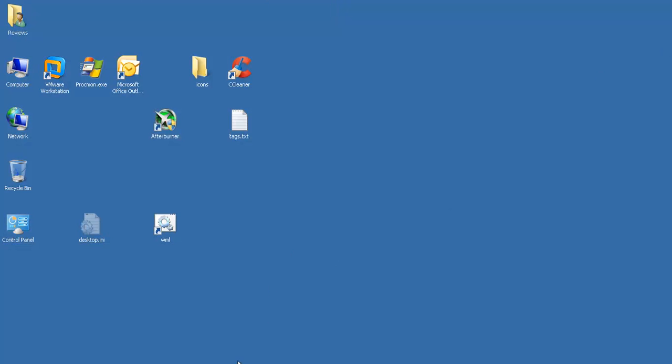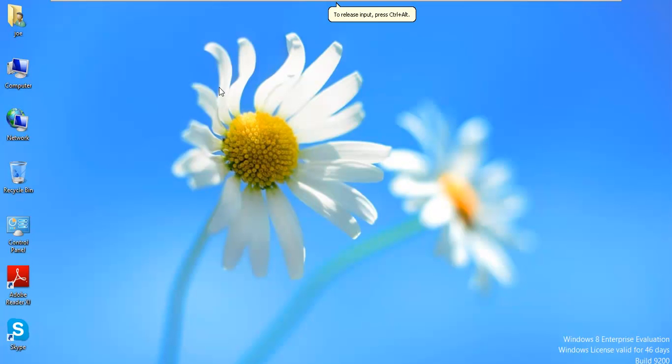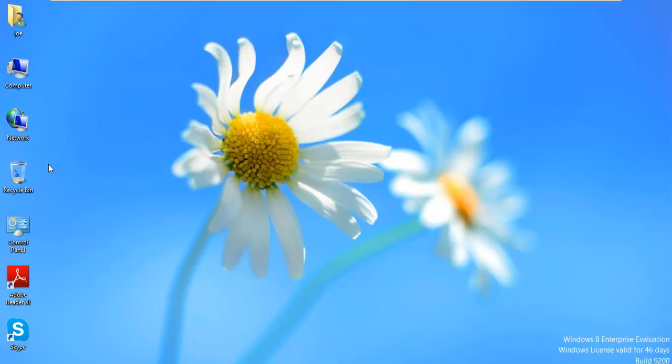Okay, so my computer has been restored to before this kid sat down and installed all that crap on it. So what we want to do now is create a non-administrator account. And this is how you do it on Windows 8. I'll show you how to do it on Windows 8 and Windows 7.